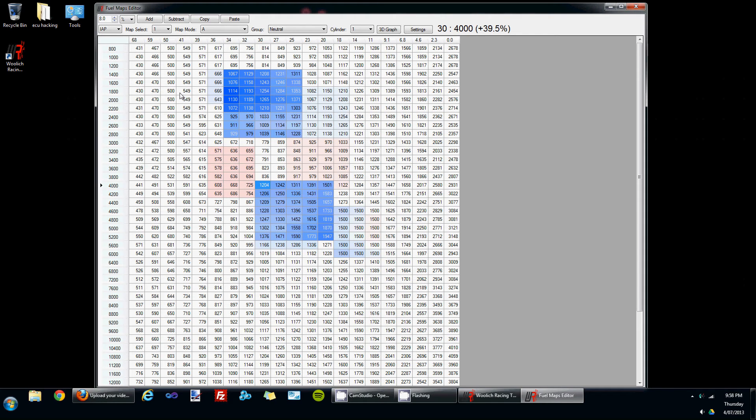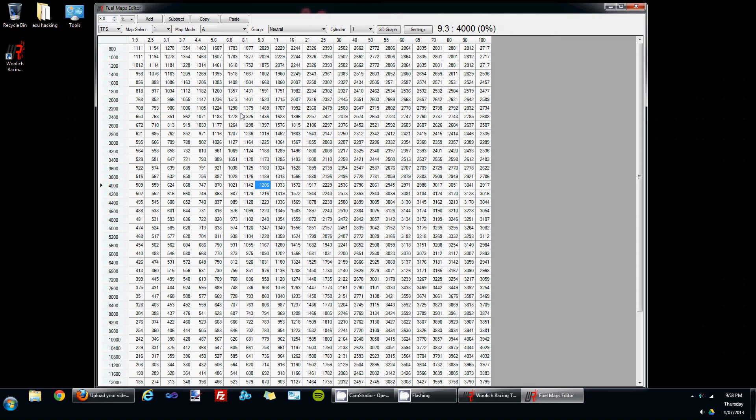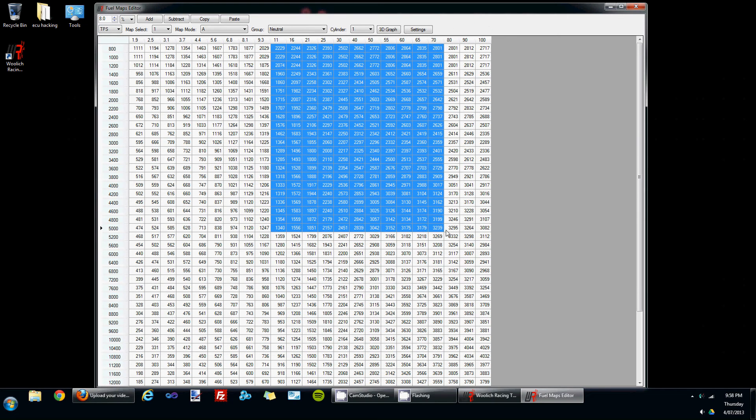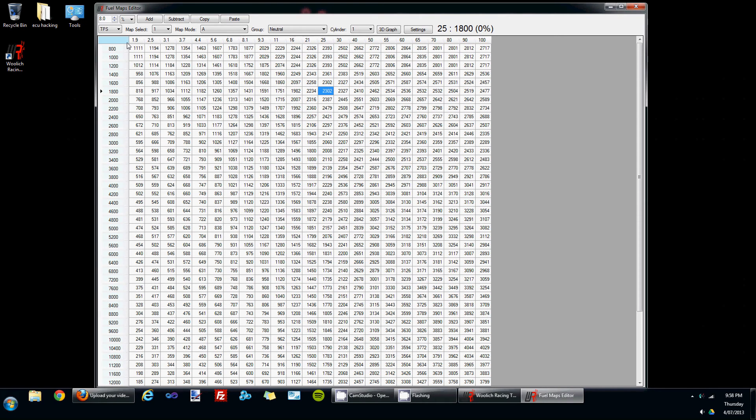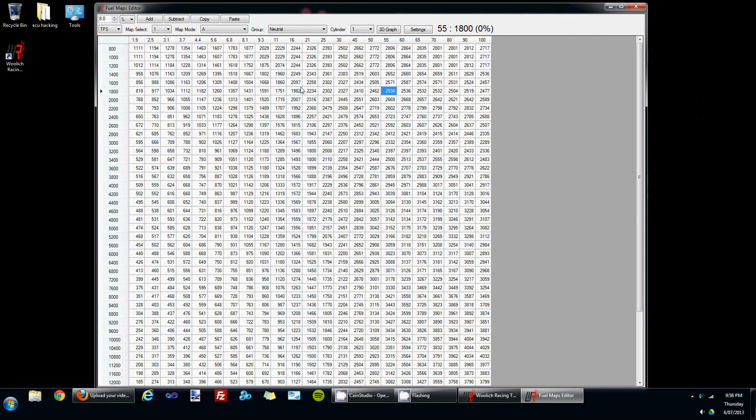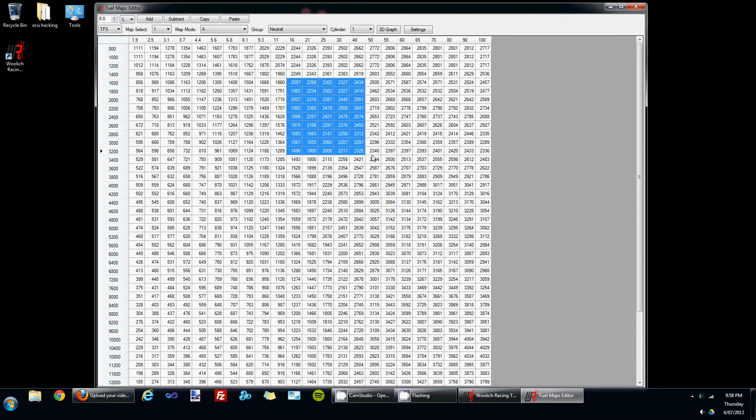When the throttle reaches around about 10%, the ECU switches over to using the TPS fuel map. So the values above 10% are used within this map. The column headers at the top are percentage of throttle open, so they range from 1.1 all the way up to 100% throttle open. And in the TPS map, all of the same map editing features apply.